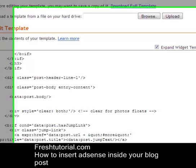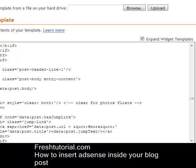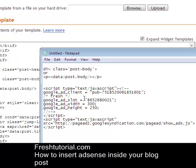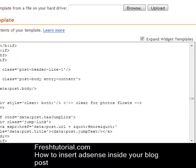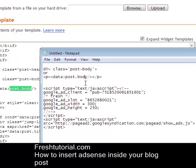Now press Ctrl+F and you will see a search bar in your browser. If you are using Firefox it will appear at the bottom; if you are using Google Chrome it will appear at the top of your screen. You have to search for the following code: div class post-body and data:post.body. The code may not be the same in all templates, so you have to find the relevant code. The best and quickest way is to just type post.body, hit next, and you will see data:post.body — this is the code we are searching for.